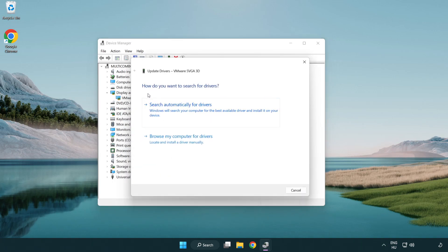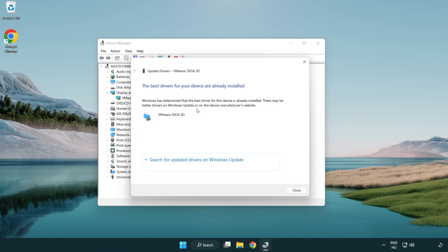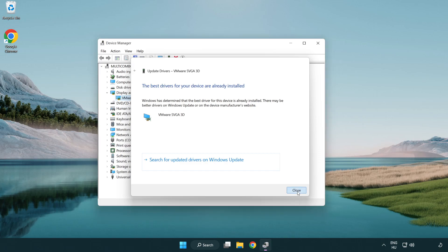Search automatically for drivers. Wait. Installation complete and click close. Close window.